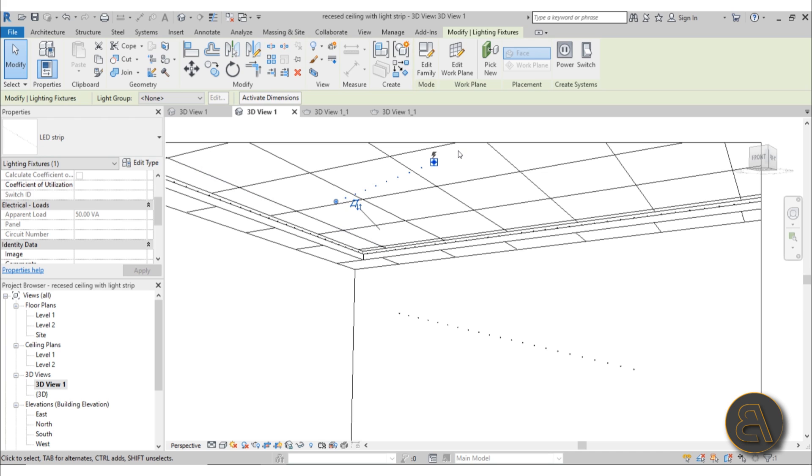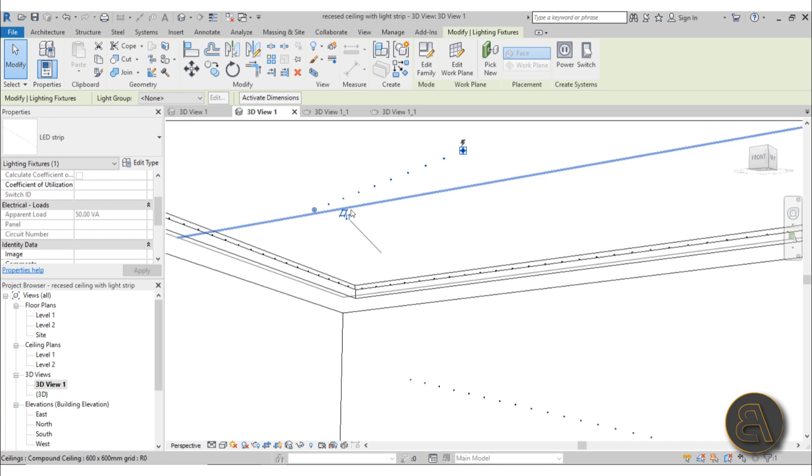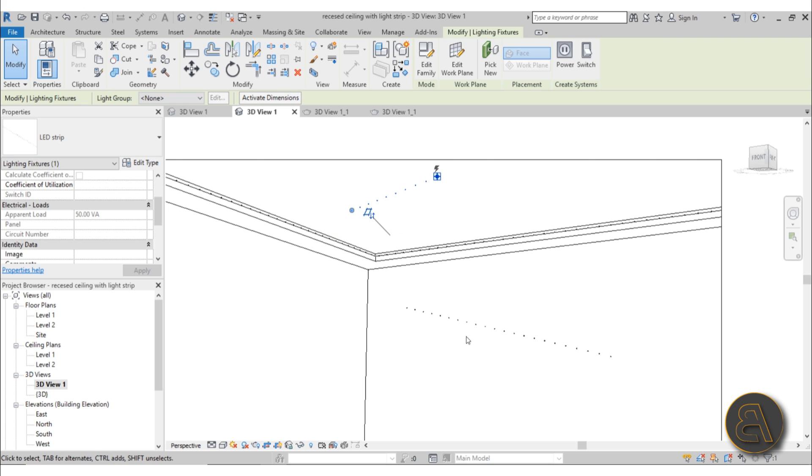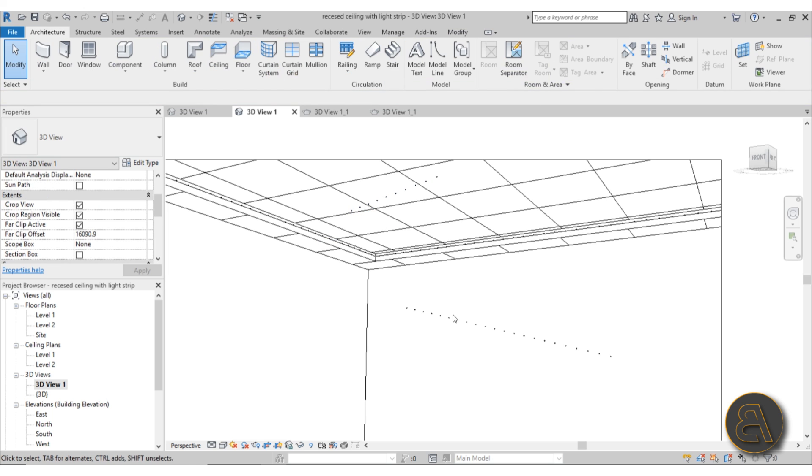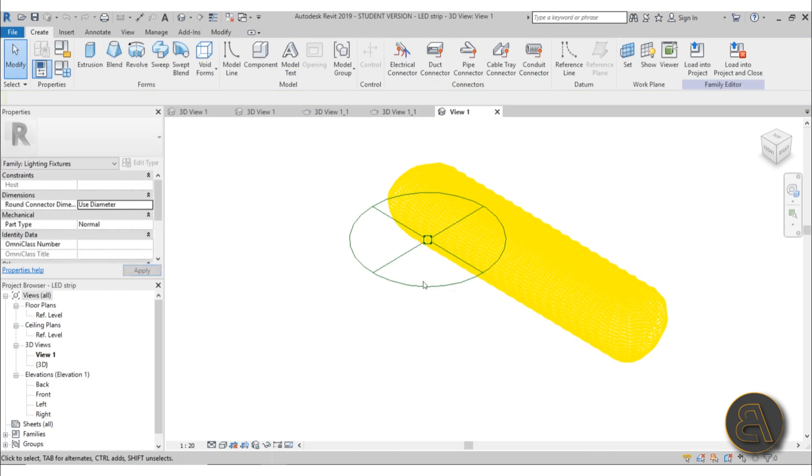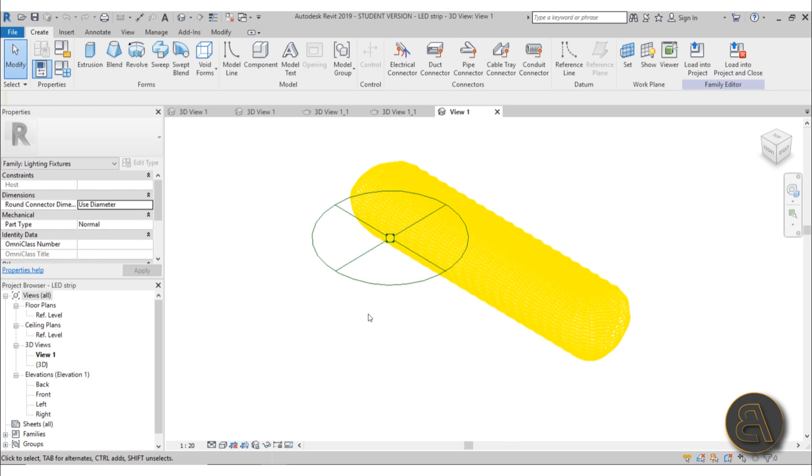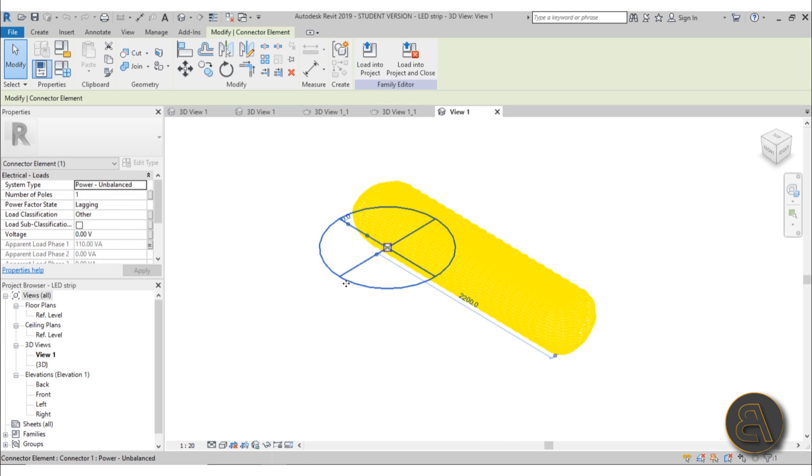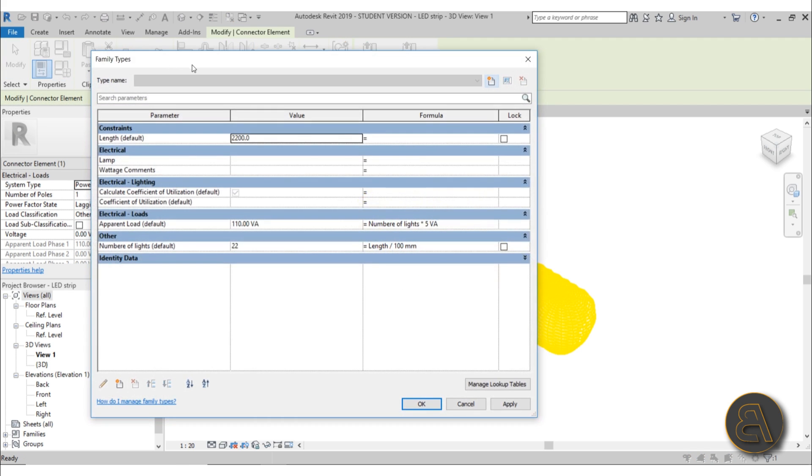It calculates based on the number of lights in here. Let's open that family up. Let's go here into Edit Family. As you can see, this is created as a line-based family. Also, we've got an electrical connection. This is something that's made to be calculated.